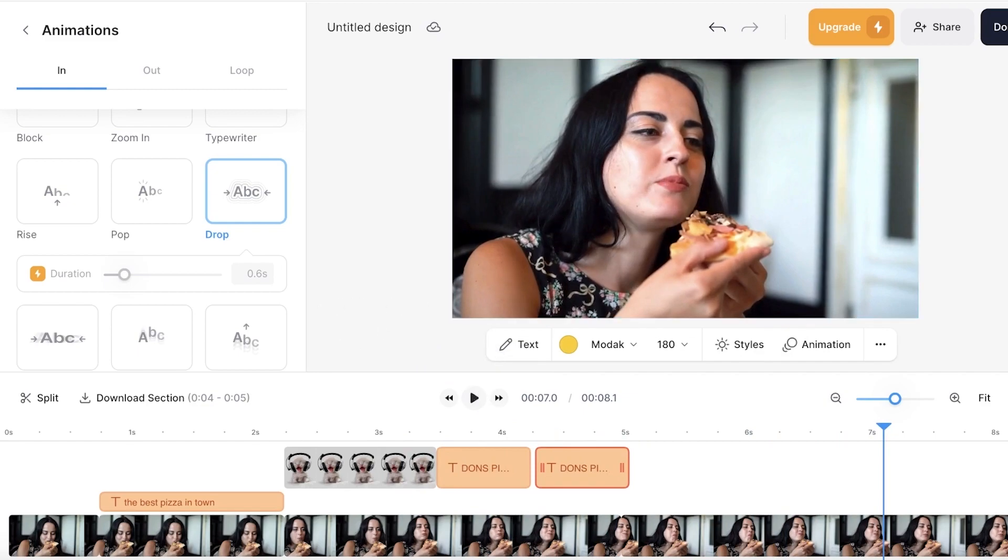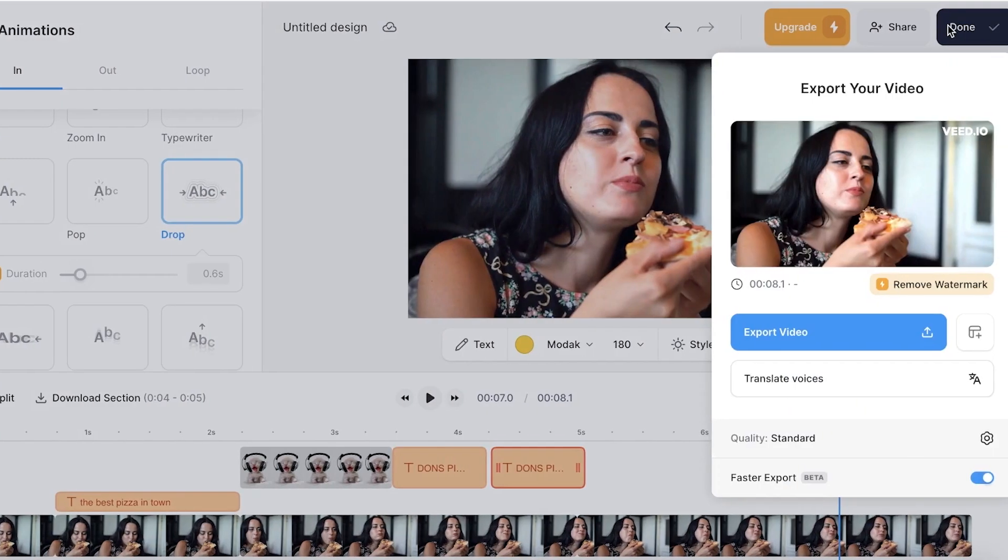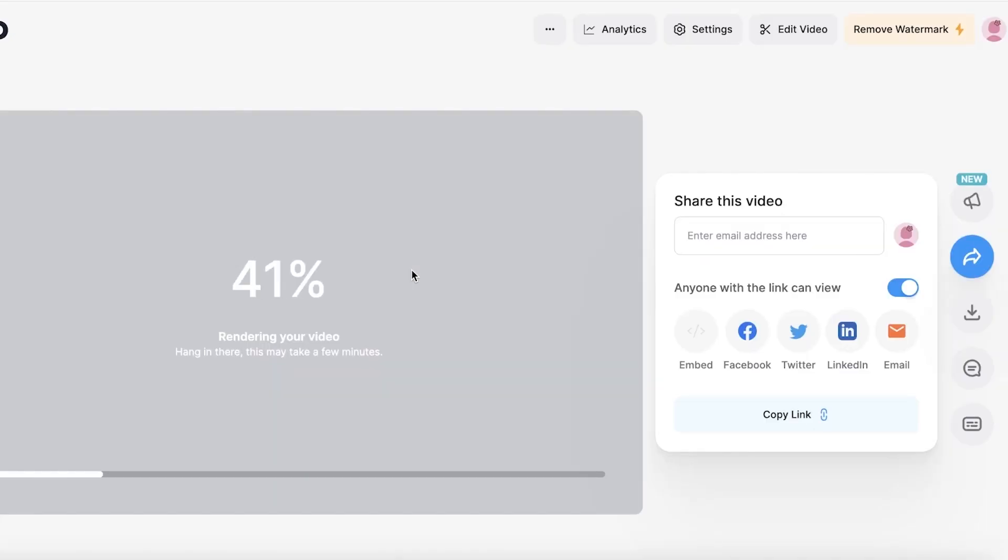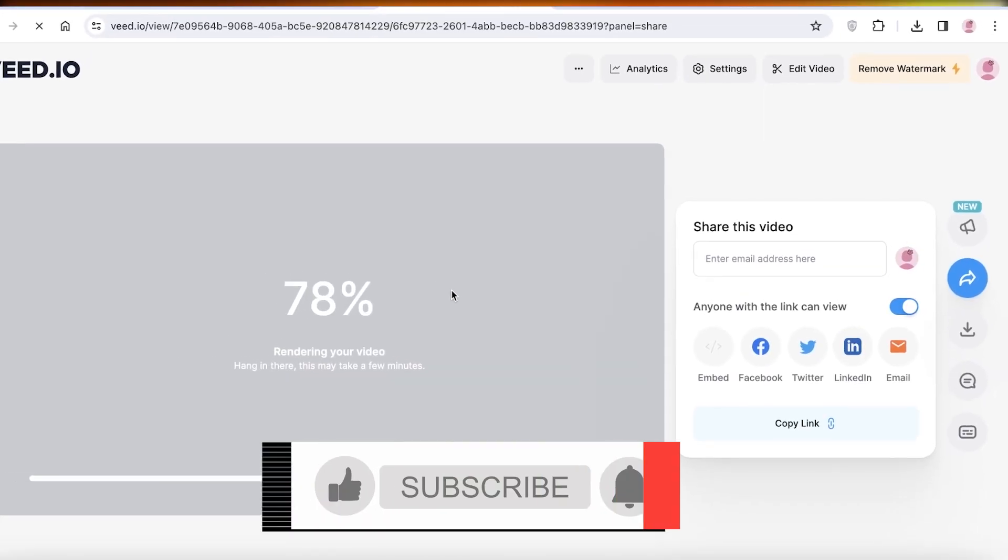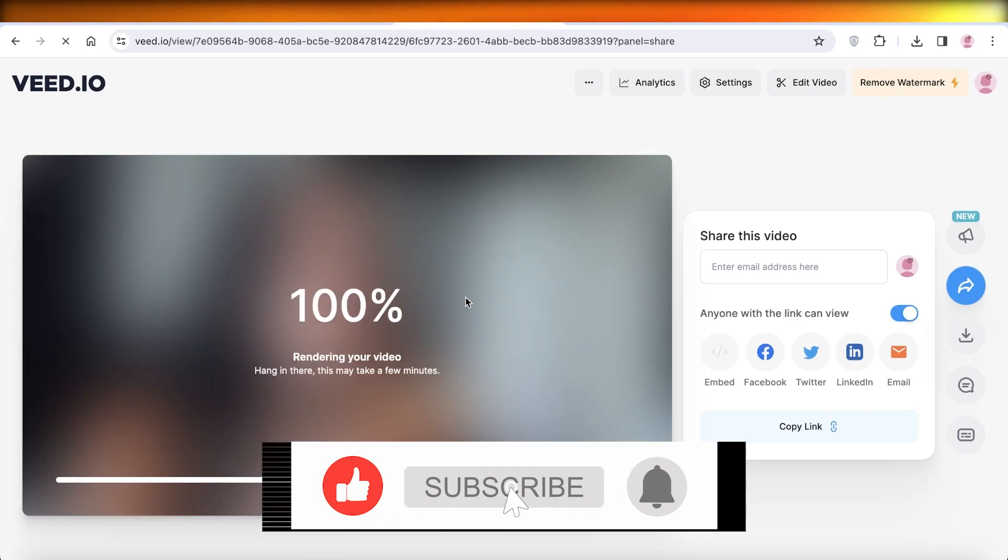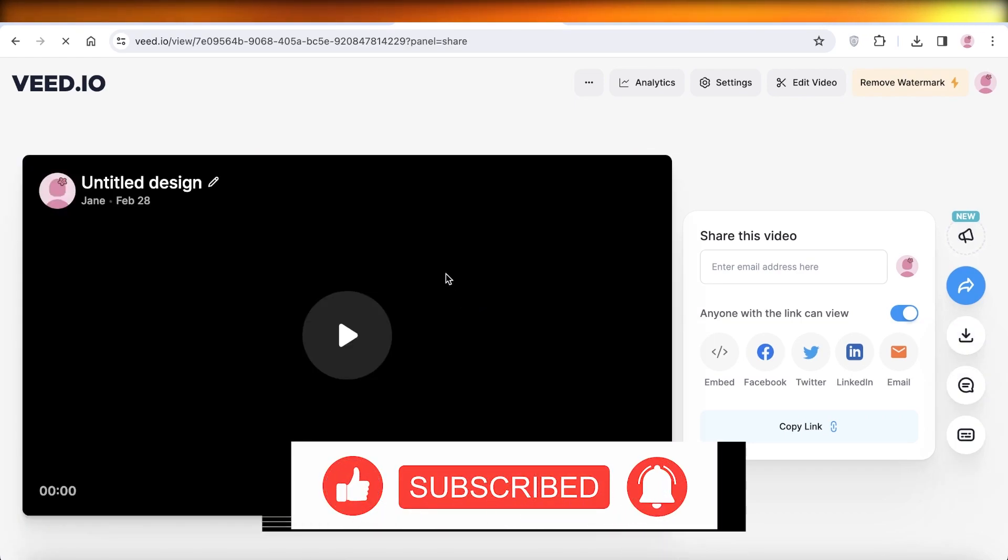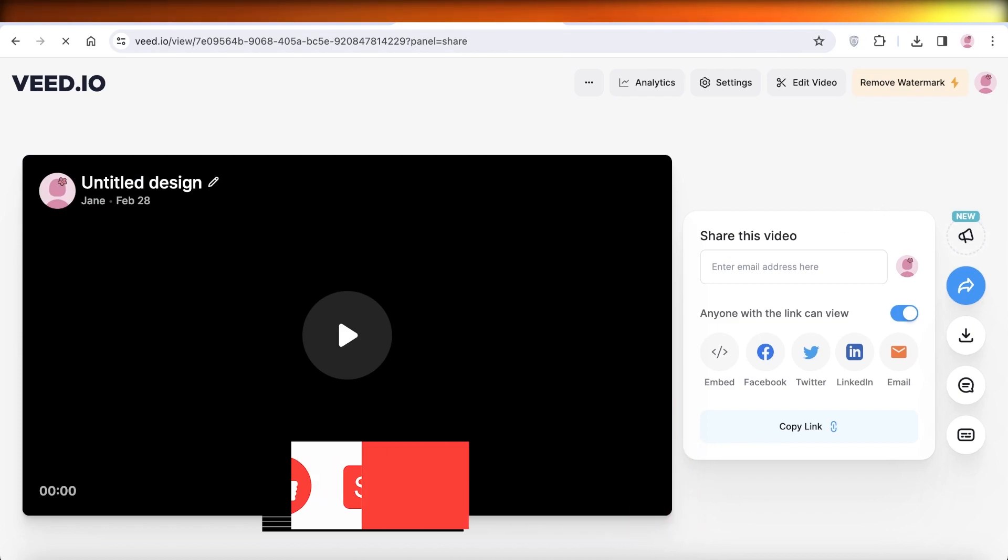And once you have completed your video editing, you can click on done on top right and click on export video to export your videos and download them and start using them for social media and many other reasons. So I hope you guys enjoyed this video. If you did, make sure to leave a like and subscribe.